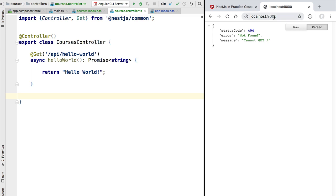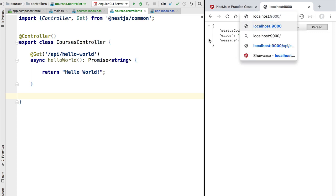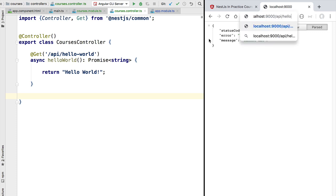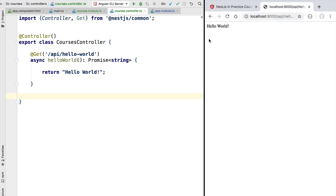We are going to open a second tab and instead of trying to access the root path of our server we are going to be accessing /api/hello-world. Let's try this new URL and as we can see we get the output hello world. So we have now just built our first REST endpoint using NestJS.